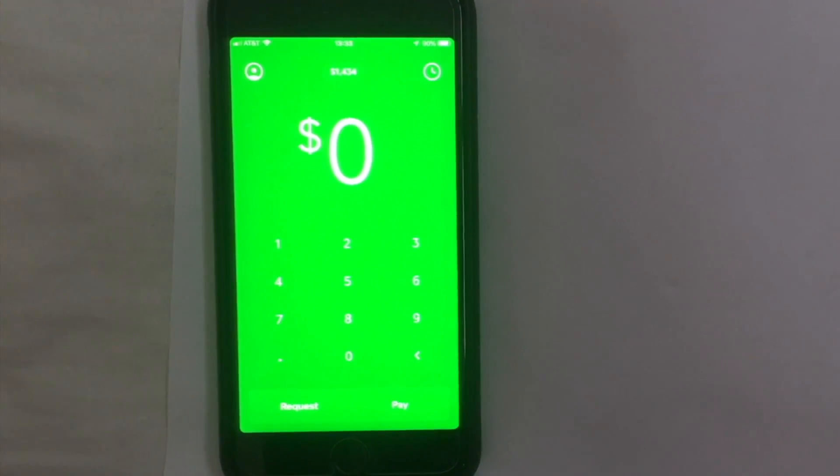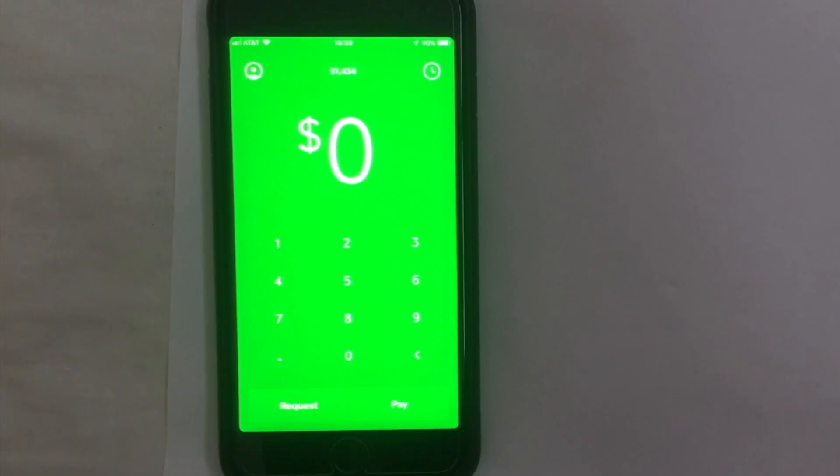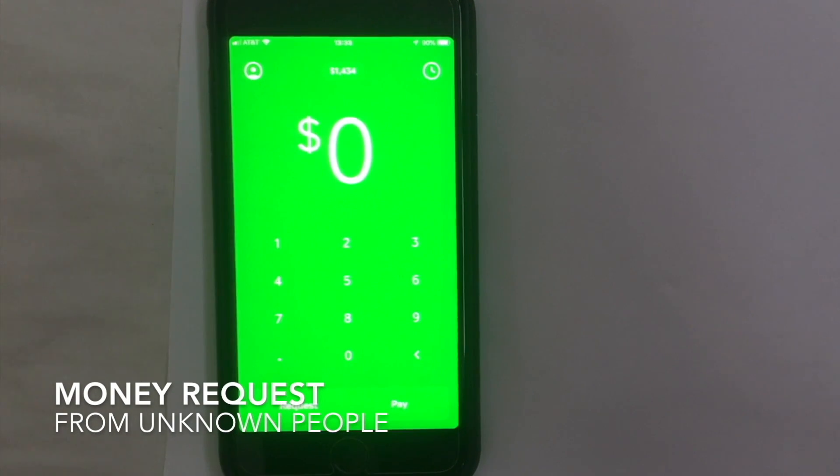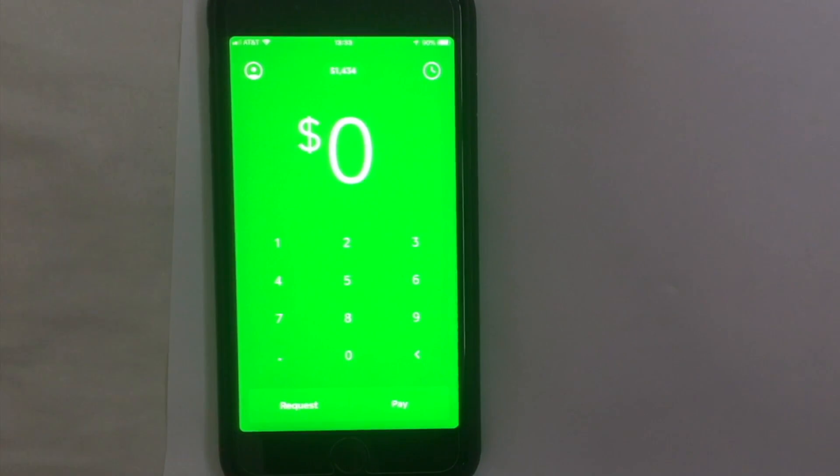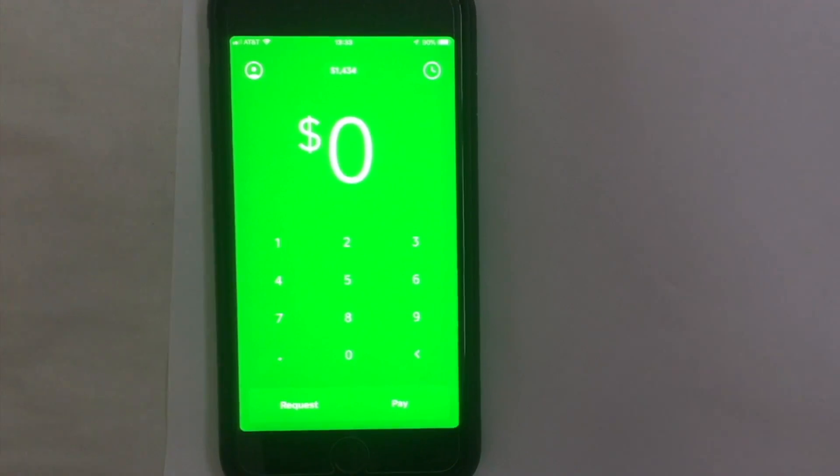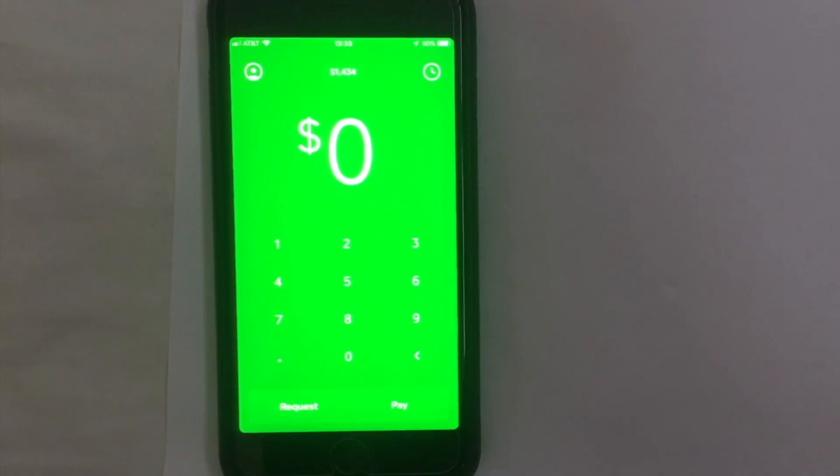The reason I'm going through this video is because sometimes I get requests from random people asking for money through Cash App. When I first got this request I didn't know how to decline it, and I didn't want to accidentally pay them that money either. That's why I'm making this video.